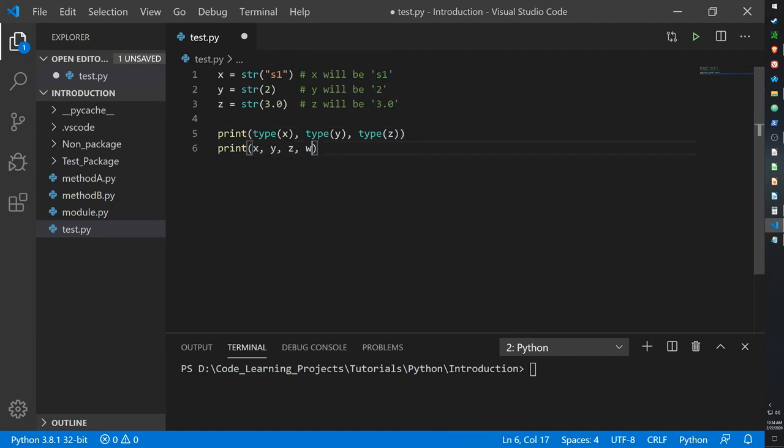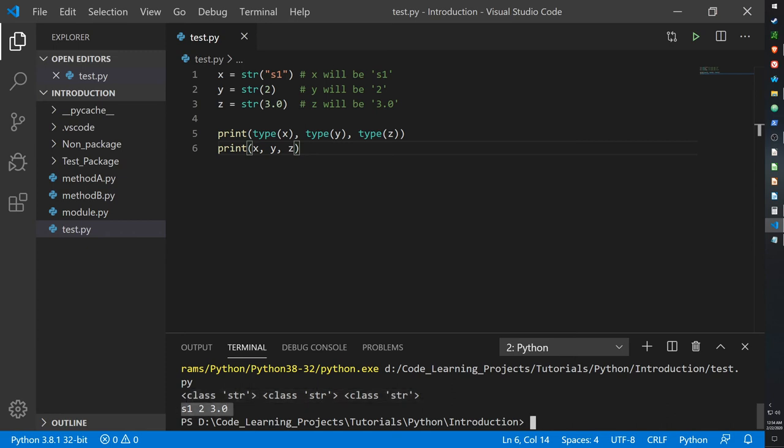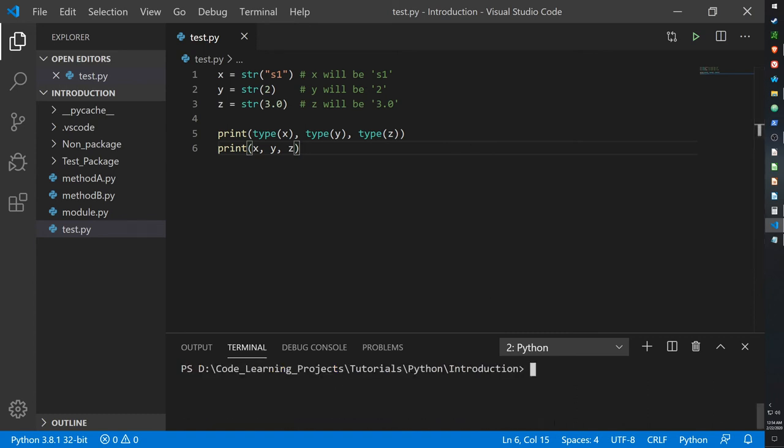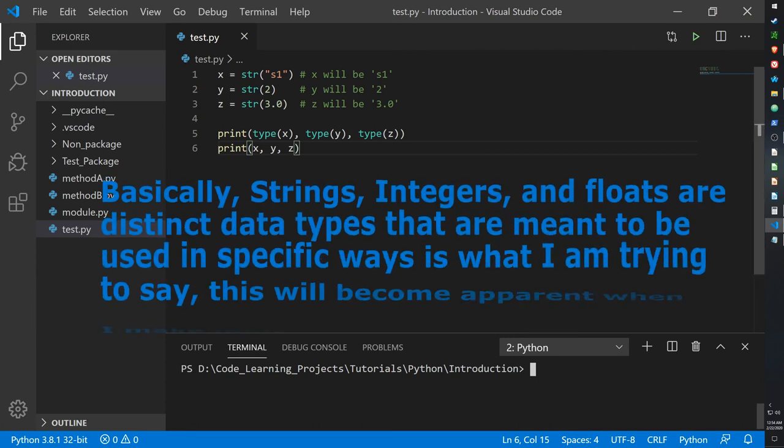So let me just get rid of the W here. And there we go, class string for all of them, and then s1, 2, and 3.0.